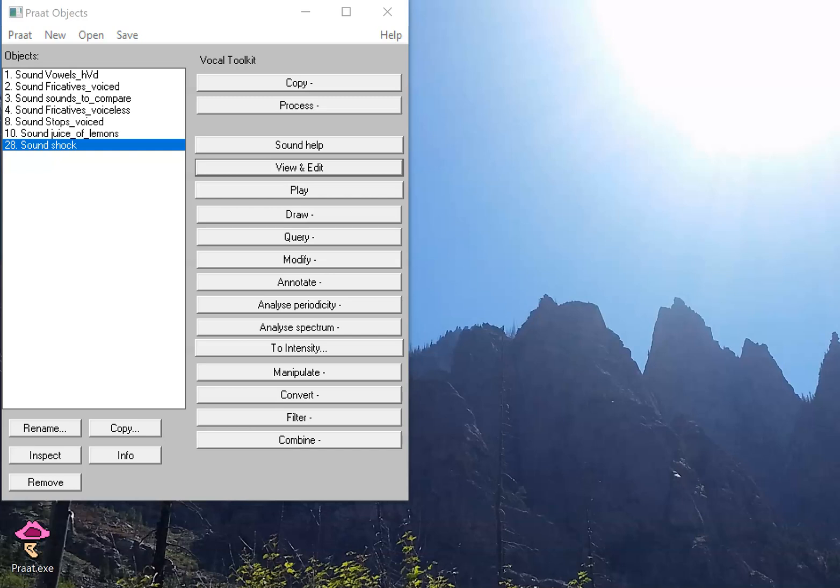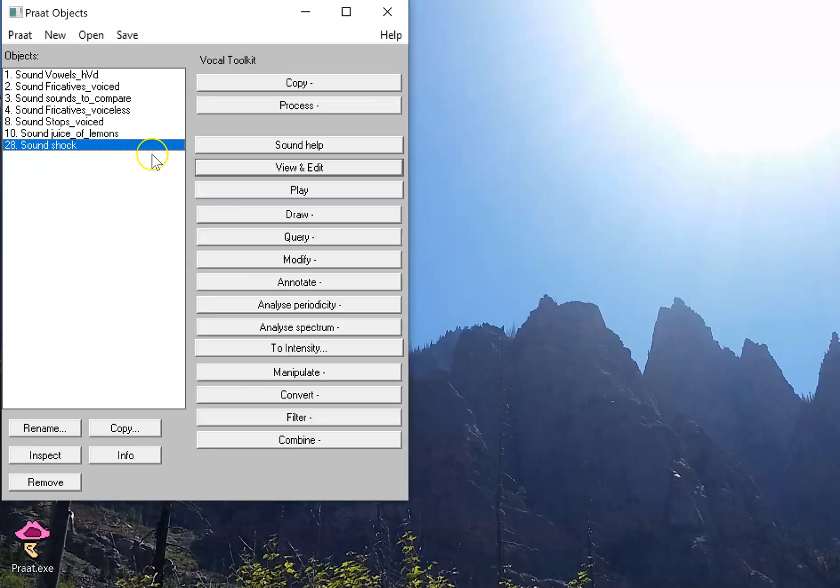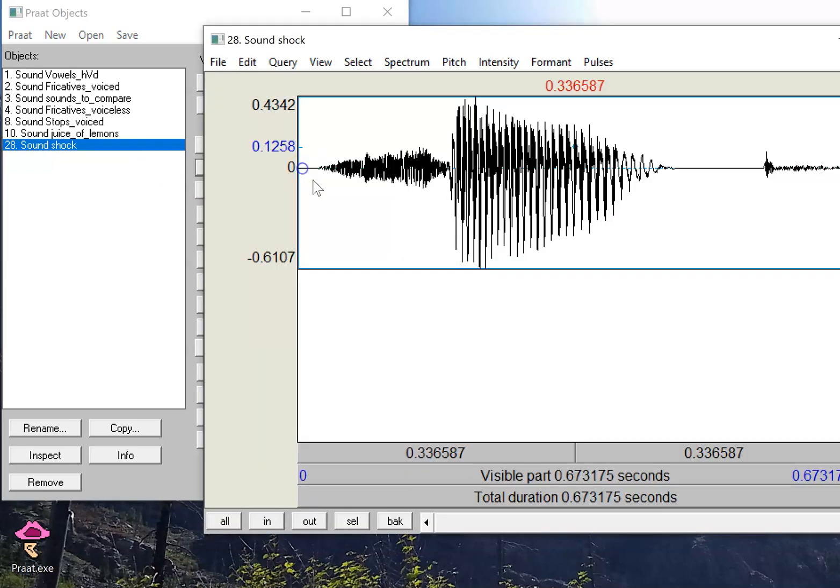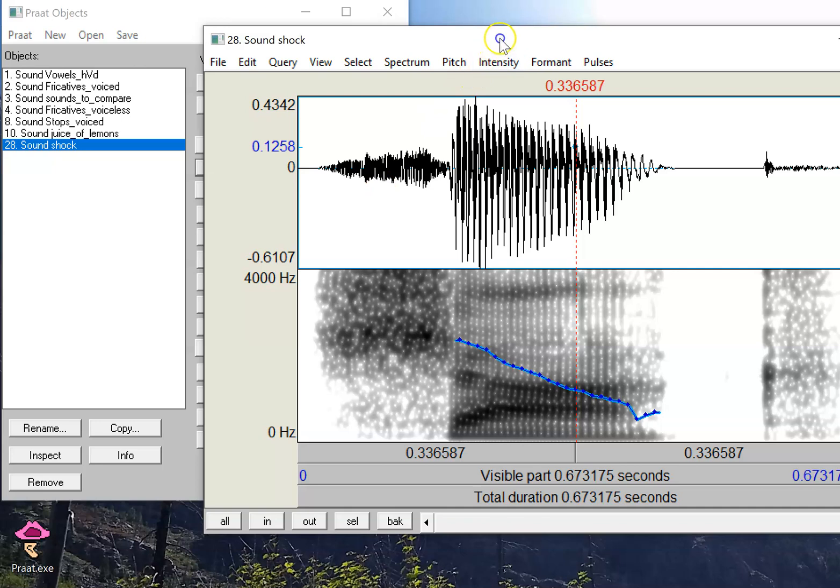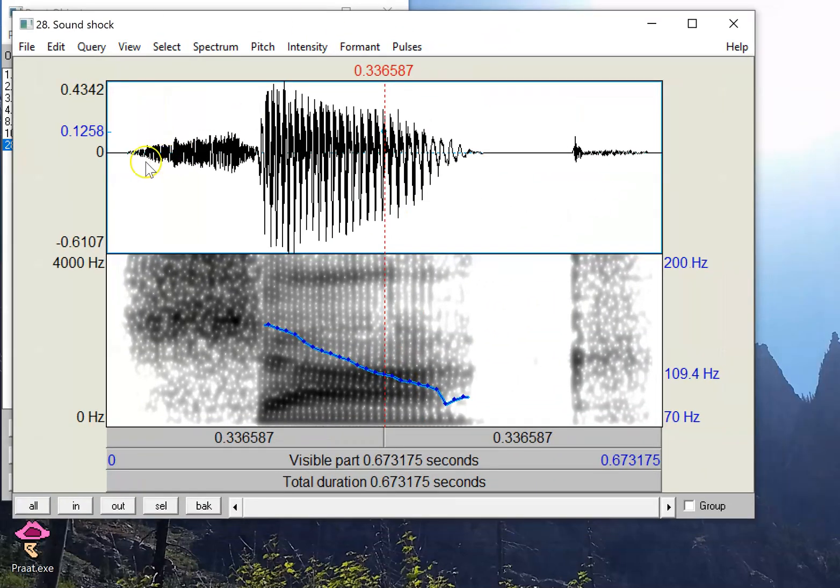In this video, we're going to explore interactive manipulation of pitch contours and durations using Praat. How do I do that? Let me show you how. Let's select the sound, it's the word shock, just to explore it a little bit first.